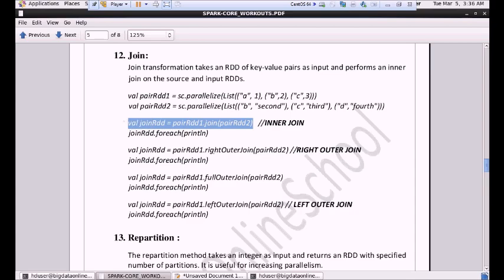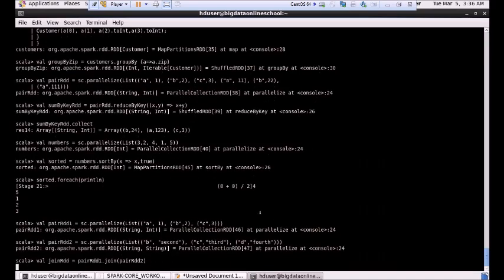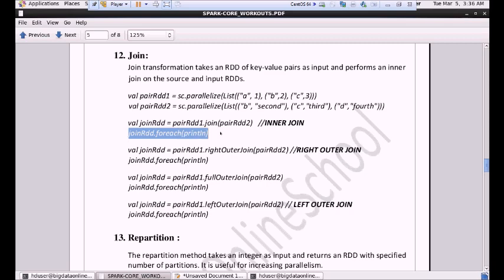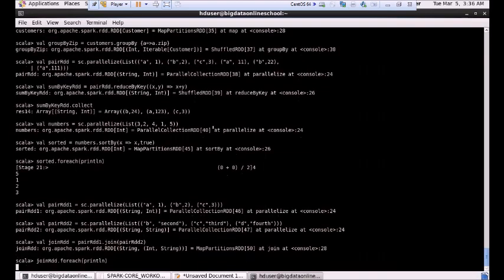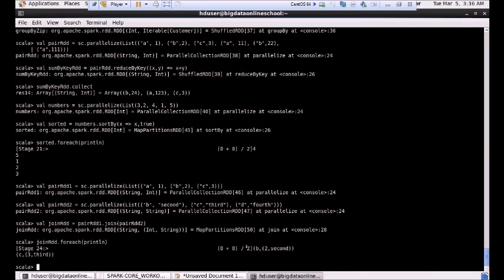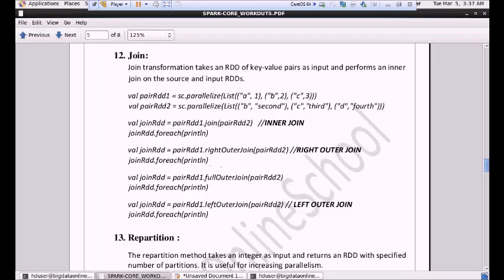I have joined the data and put it in an RDD called joinRDD. Let me print this joinRDD so we can see the results. We had data as A1, B2, C3, and also B2, C3, D4. In an inner join, only the common pair of data will be shown. The common keys between PairRDD1 and PairRDD2 are B and C, so we get output as B (2, 2) and C (3, 3). This way we can perform other join operations like right outer join, full outer join, and left outer join.